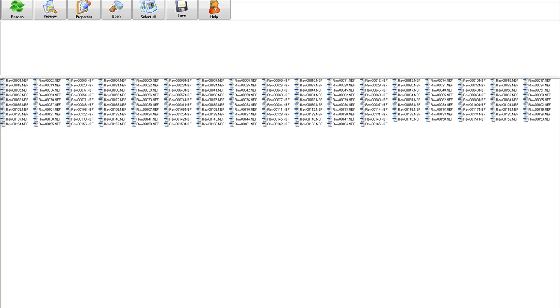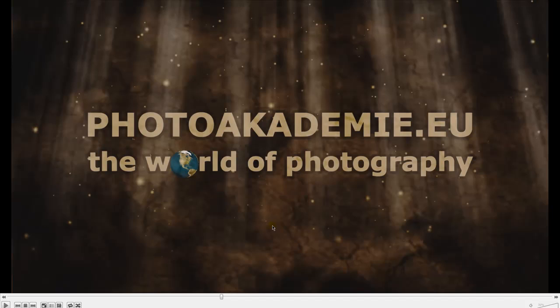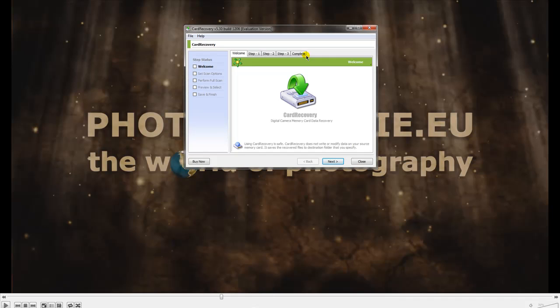It's a good helper if you have problems with your card, with your images, or if you delete or format your card and you want your images back. The SanDisk Rescue Pro can help you. Now we'll close down the Rescue Pro and open Card Recovery.